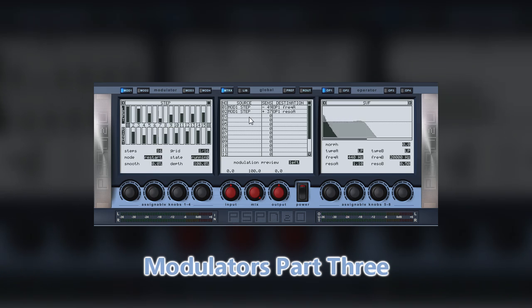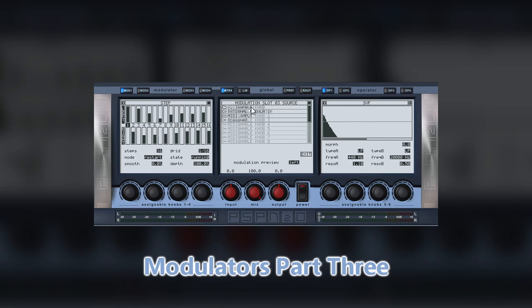Another source of control over parameters is the eight control knobs that are visible on the Nitrous interface. To set these up for use, again we look at the matrix. Select assignable knob in the source drop-down menu, select the parameter you want to adjust in the destination menu, and adjust the sensitivity to suit.